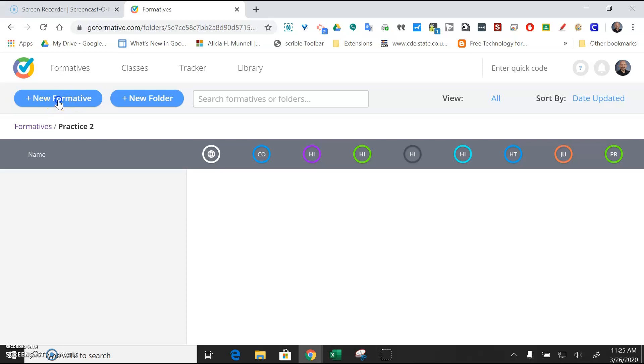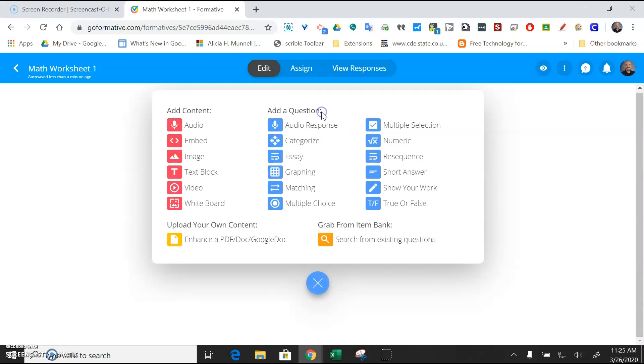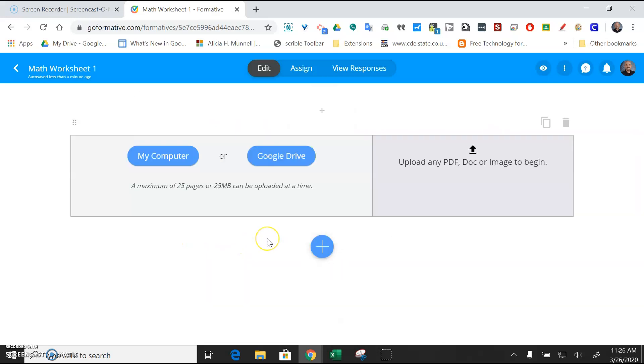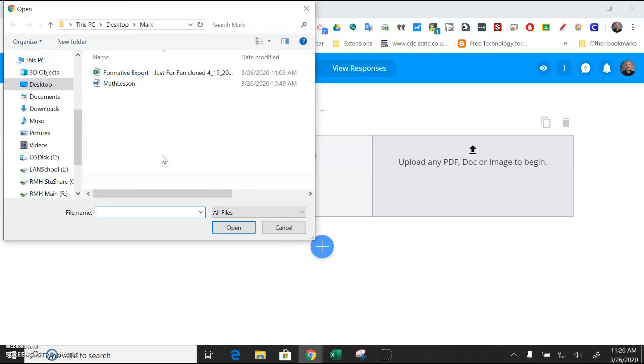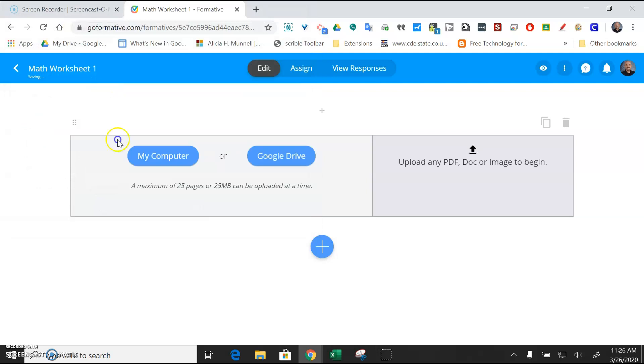So I'll just hit New Formative, and the first thing you might want to do is title it, and so I'll just call it Math Worksheet 1, and then I'll hit this plus button. What you want to do is enhance a PDF, a doc, or a Google Doc, and I'm just going to browse for my computer. I already have the worksheet that Mark sent me. It's just here called Math Lesson, and you can see it's a Word doc.